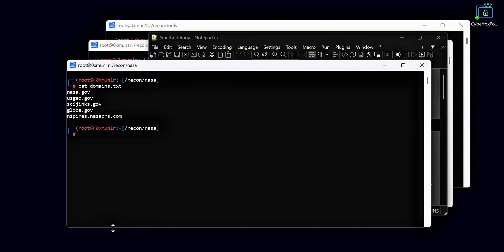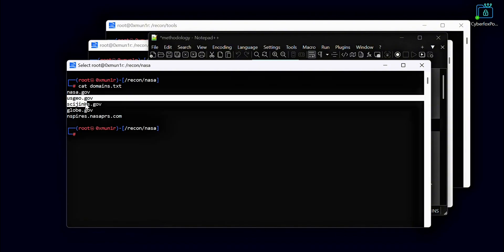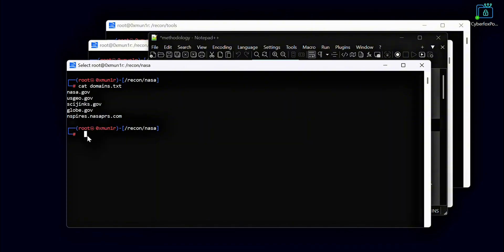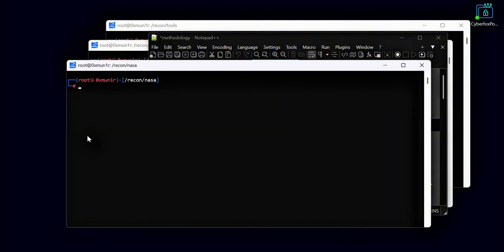Now we will run the same process for all of our domains. This will help us collect as many unique subdomains as possible for each target.